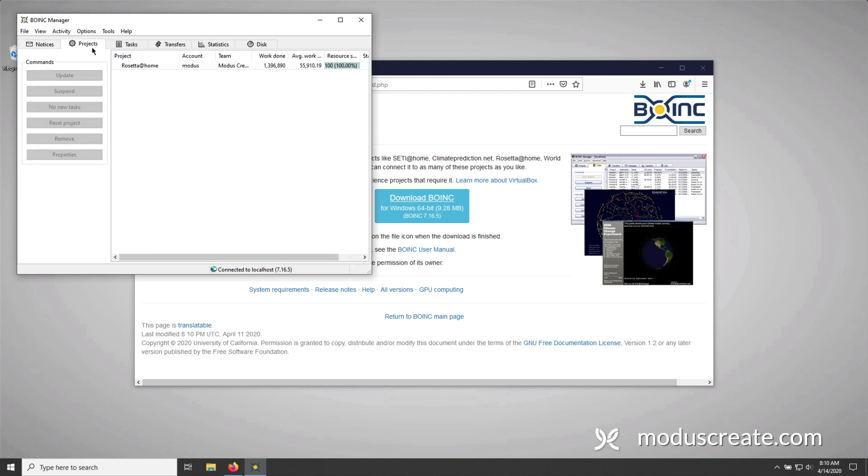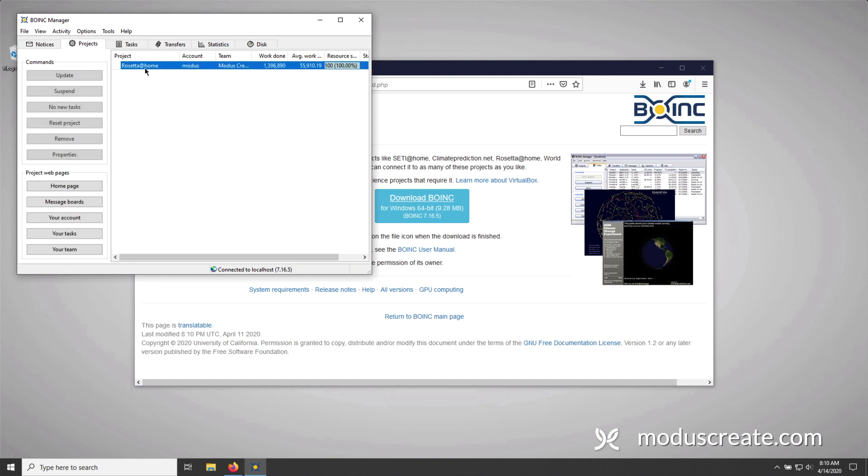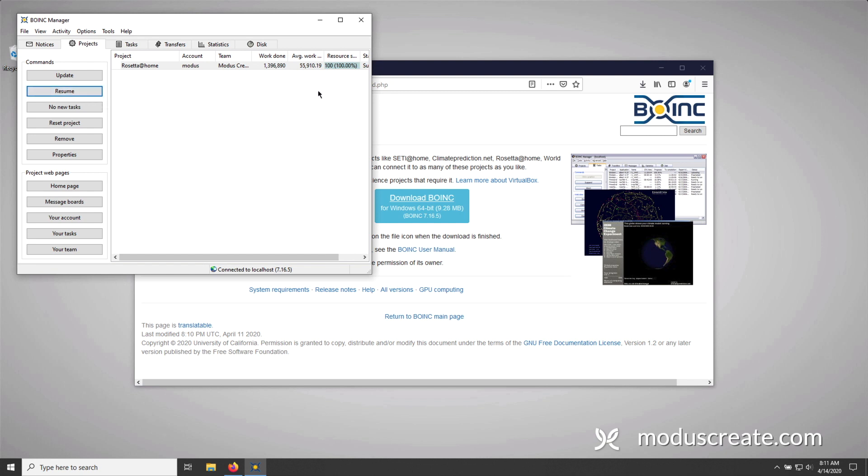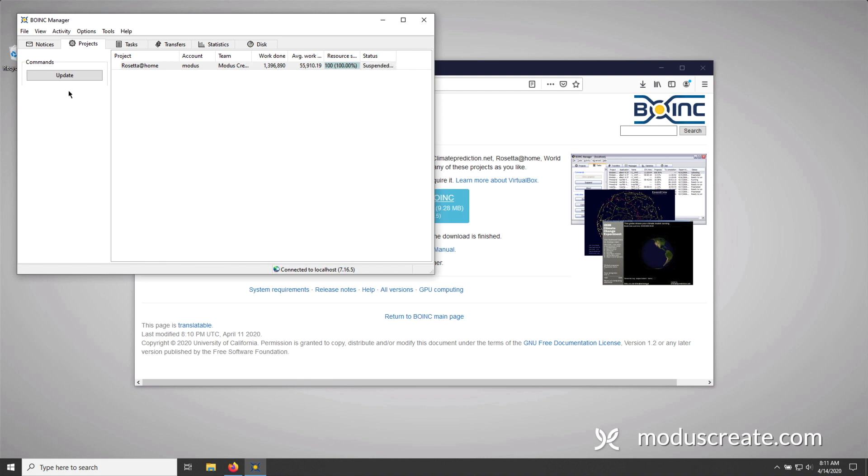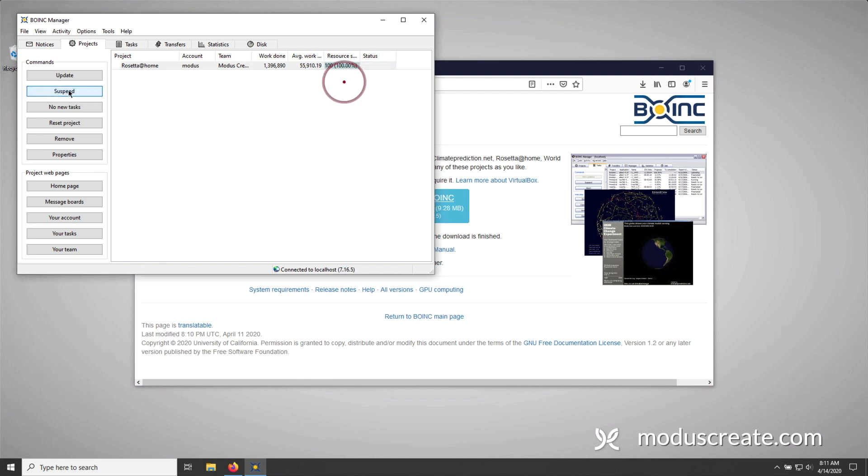Under the projects tab, you'll see the projects that you attach your client to. So we've only attached Rosetta at Home to this client. And that's okay. Once we press the project, we can see that the buttons on the left have illuminated. Now from here, you can suspend the project. And to actually see the status, we'll have to widen the window. And if we hover over, you'll see that it's suspended by user. I'm going to press resume.